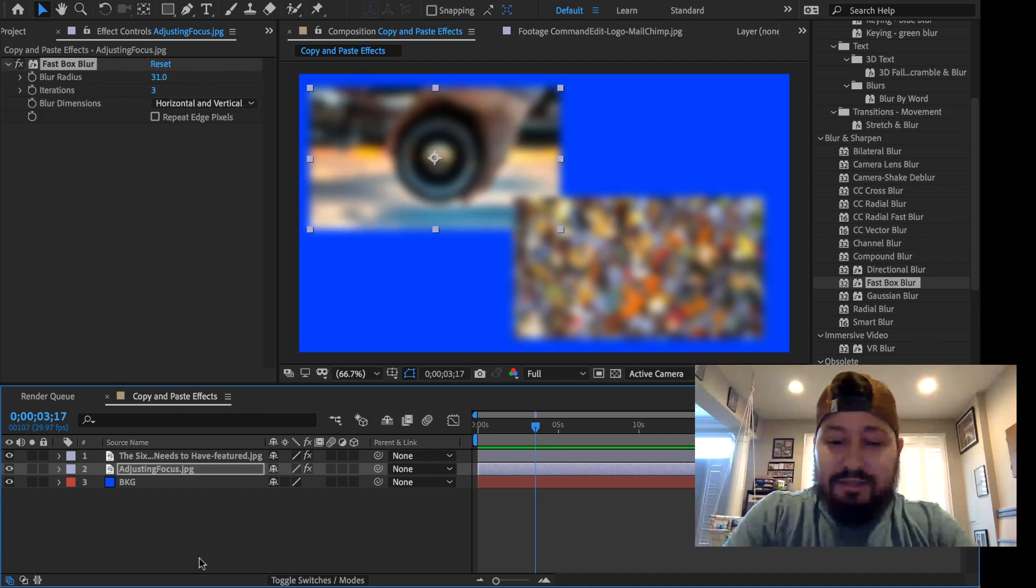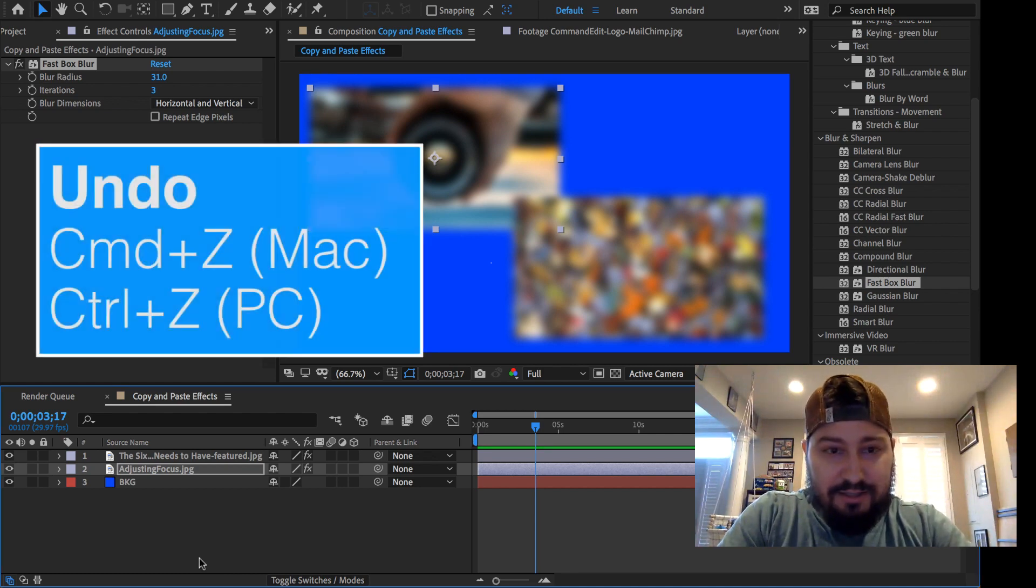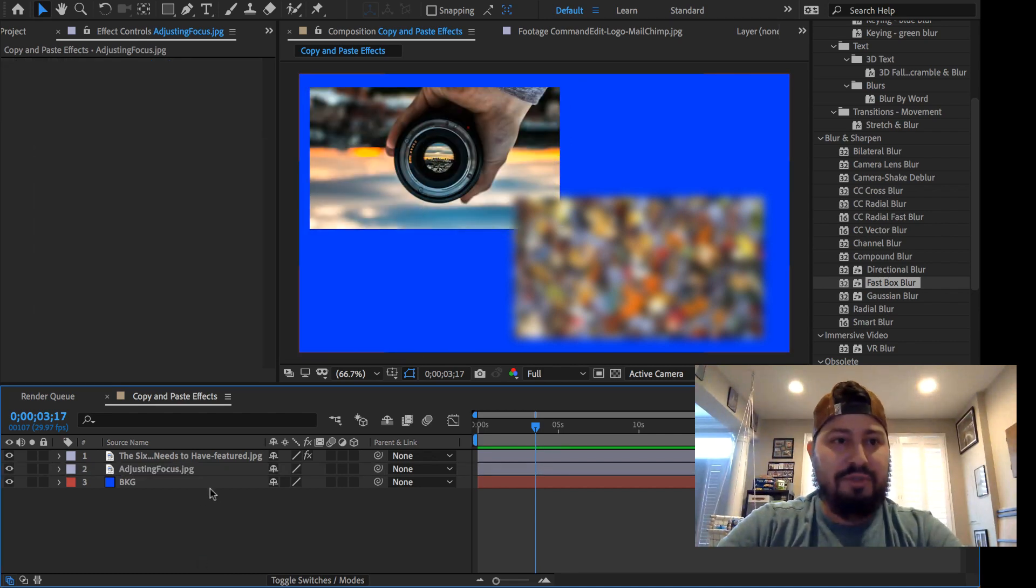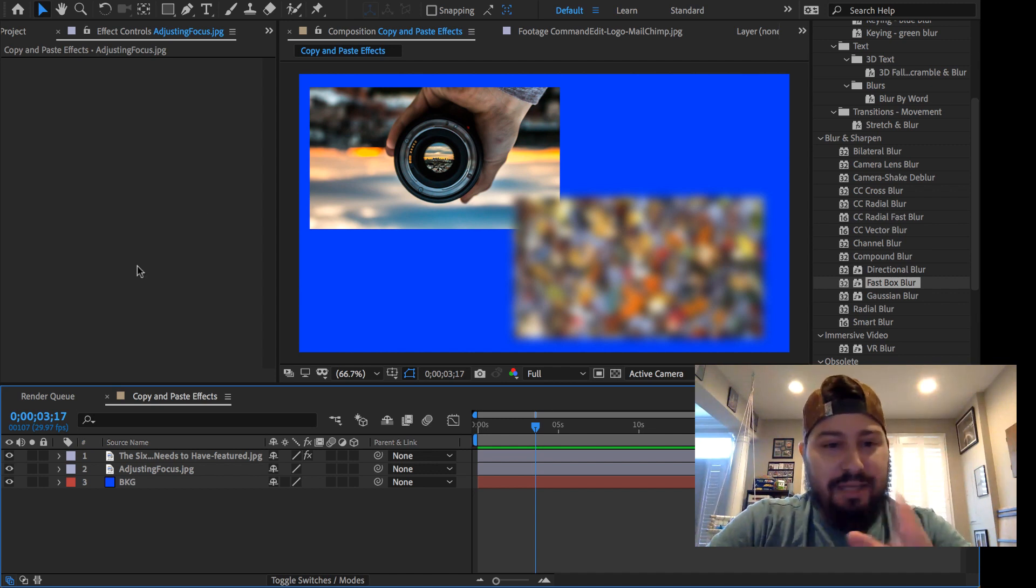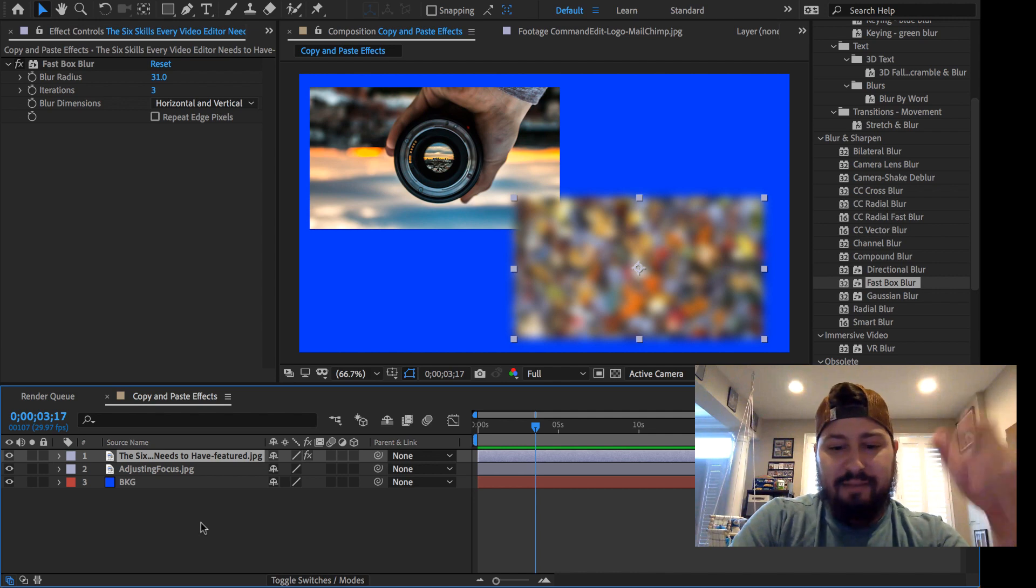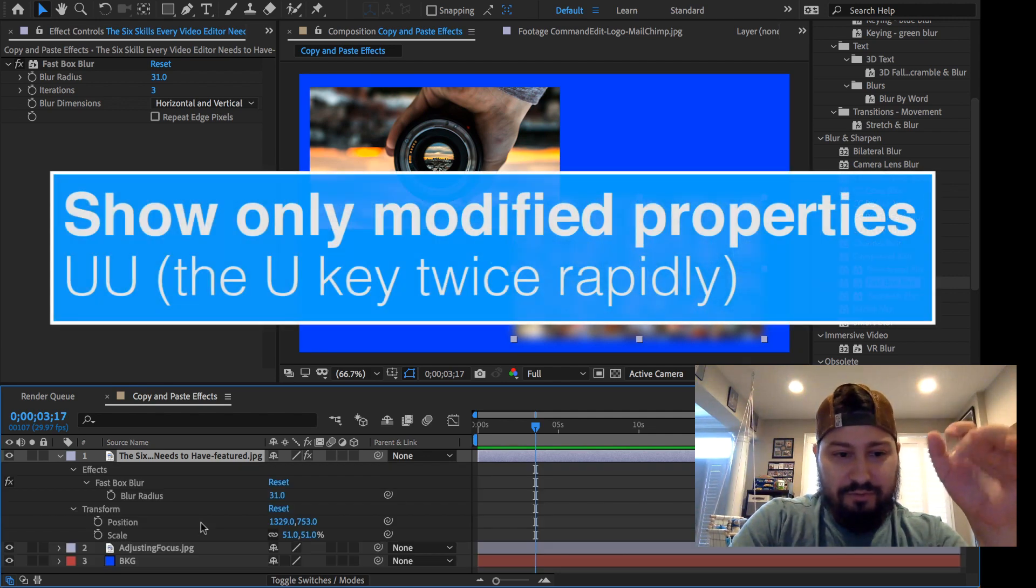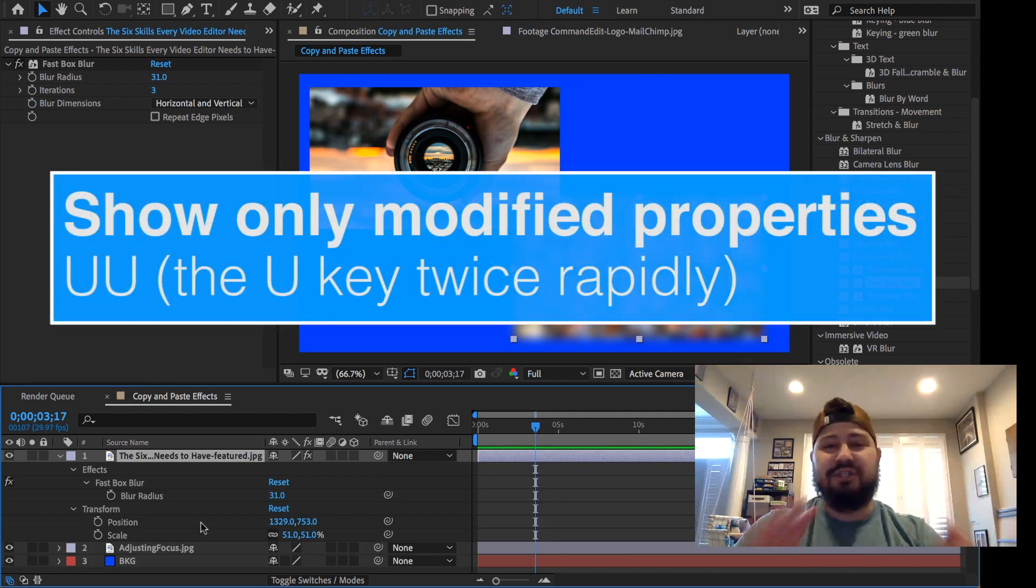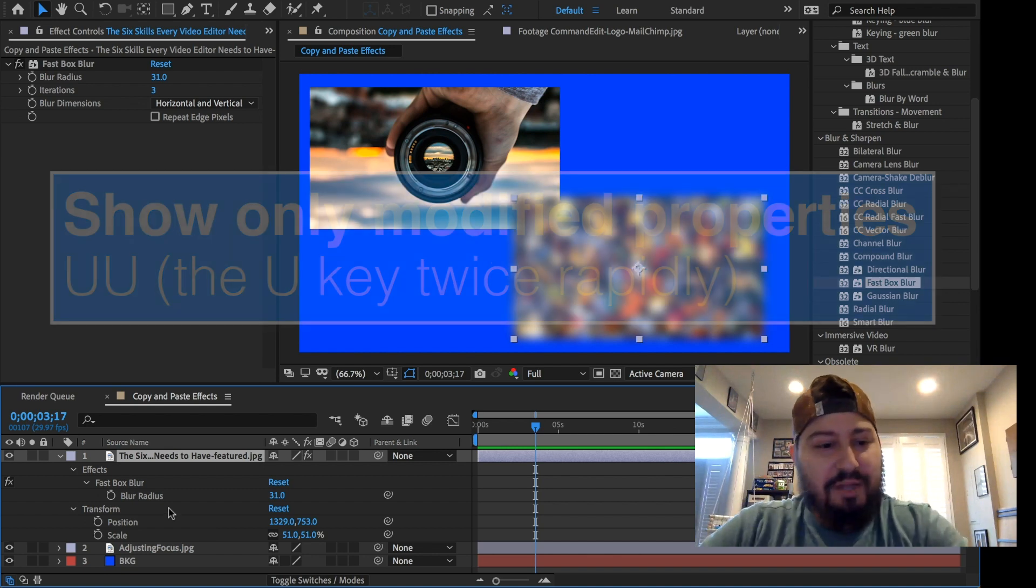And let's just go ahead and undo that to show you a different way. So instead of going up to the Effects Control panel, if we selected the layer and tap the U key twice in a row, U, U, that's going to bring up all the different changes that we've made to that layer.